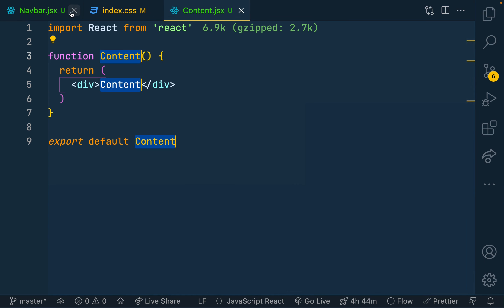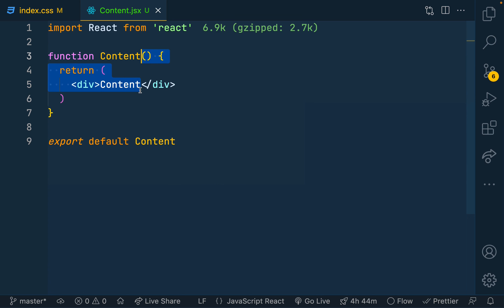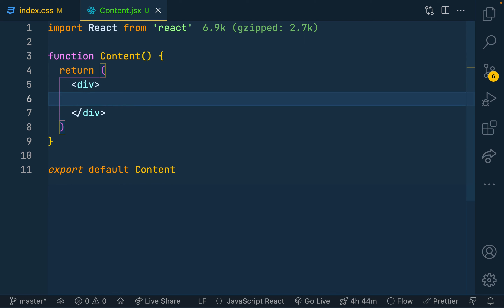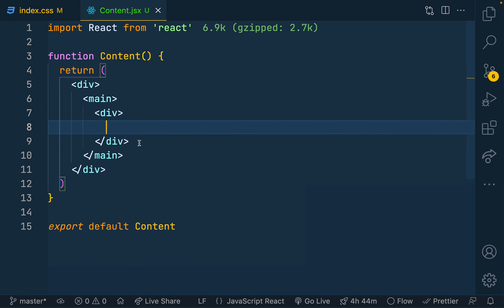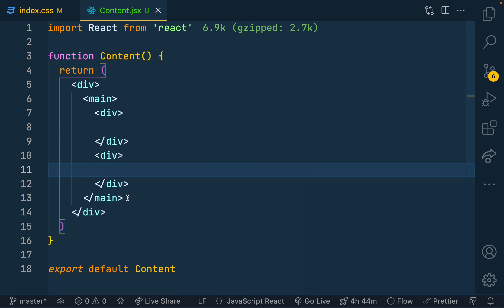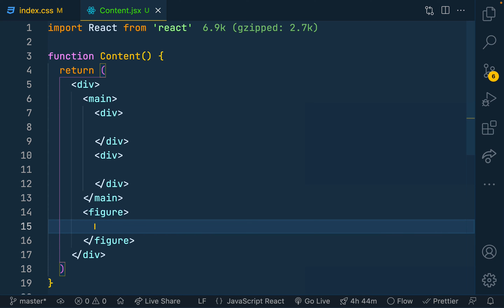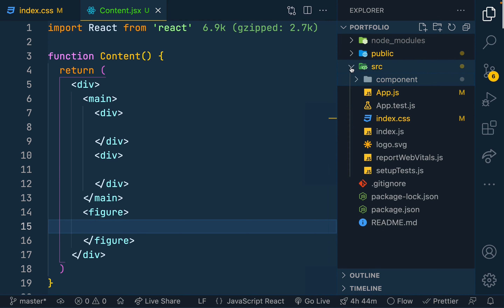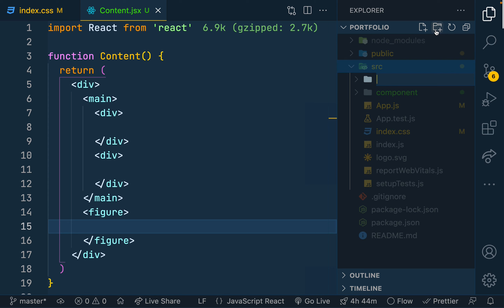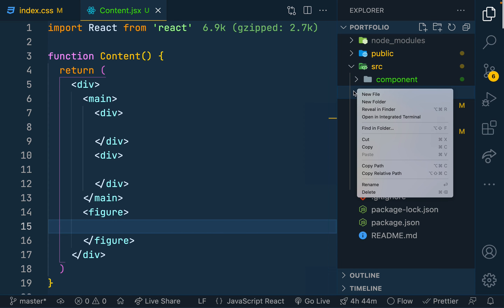For the content component I'm thinking of a layout with two sections: one describing what I do — a heading and a call to action — and a second section with my image in a figure element. I'll have a div for 'what I do' with a welcome notice, and another div for call-to-action buttons: 'Hire Me' and 'See My Portfolio'. For the image I'll create an img folder inside src to store the images I'll use.